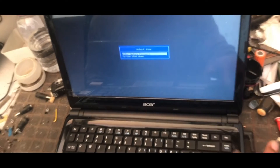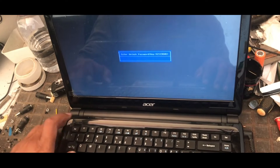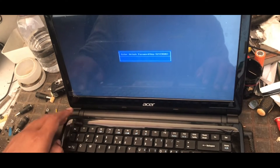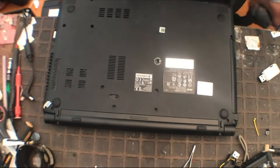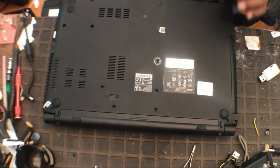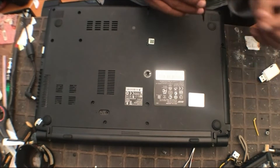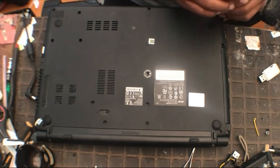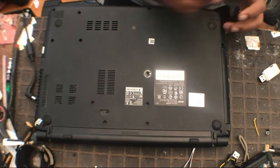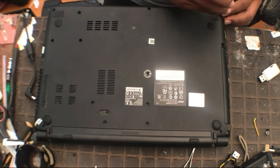So in this video we will show you how to remove the password. Please note in advance that this can only be done by a laptop technician because it requires special equipment.